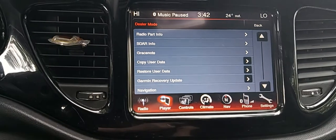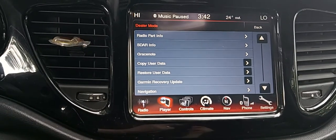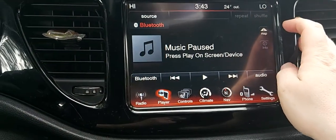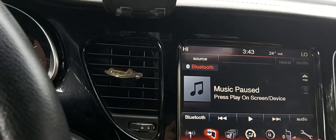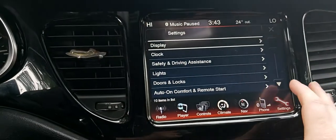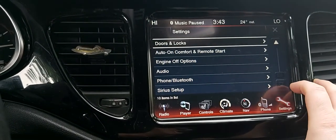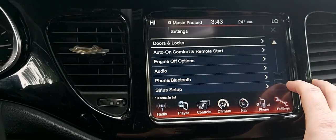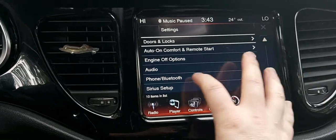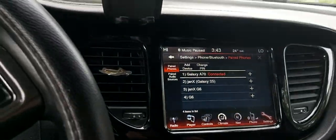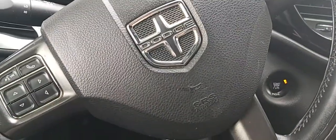If anybody has any idea, let me know. I looked all over the settings and found nothing. Alright, thanks guys, have a good day.